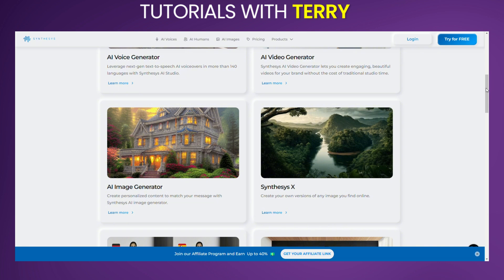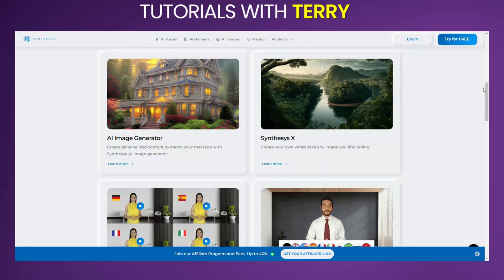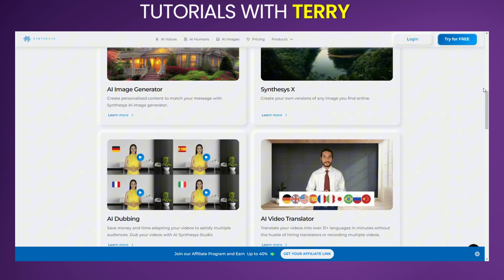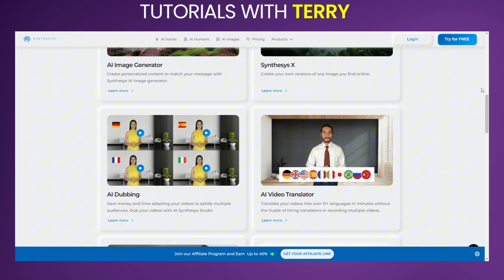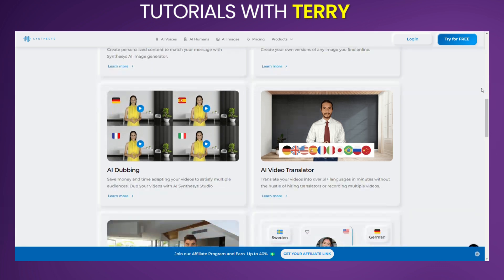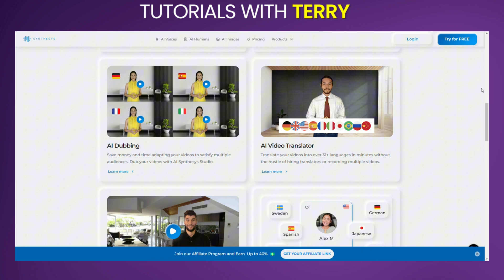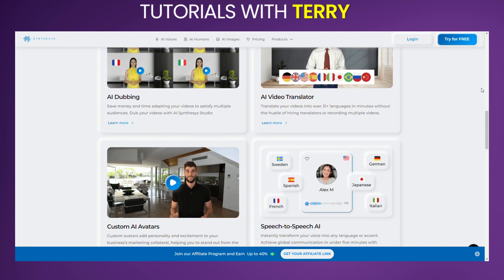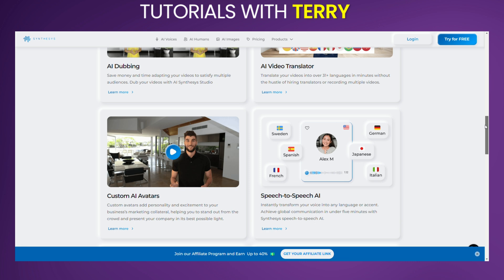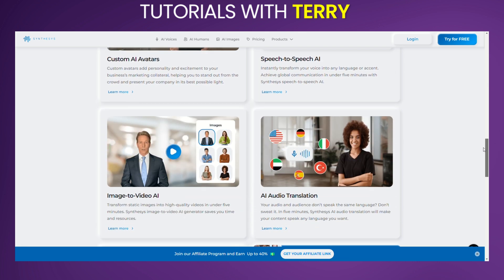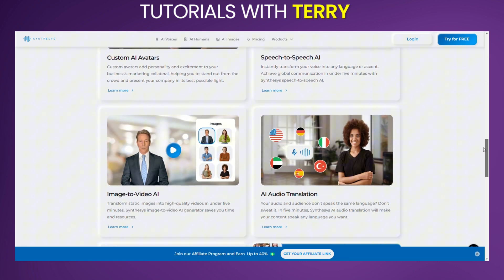Custom AI avatars allow you to design personalized avatars for branding, training, or entertainment. AI Dubbing Translation translates and dubs videos into multiple languages, maintaining sync and natural tone. Image to Video AI transforms static images into dynamic video content.